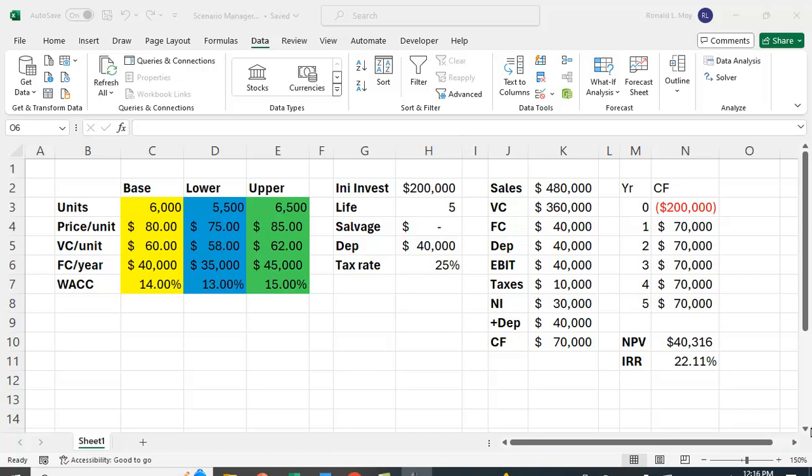But in reality those cash flow numbers come from somewhere. We're going to keep the example really simple here. The cash flows come from a simple pro forma income statement where you estimate sales, variable cost, fixed cost, depreciation. You work through the pro forma income statement to get the cash flows.